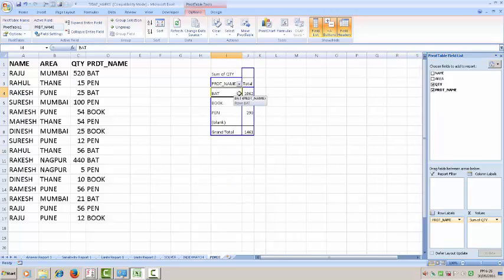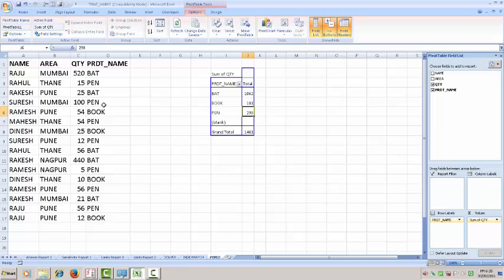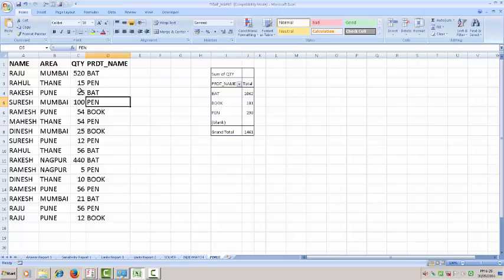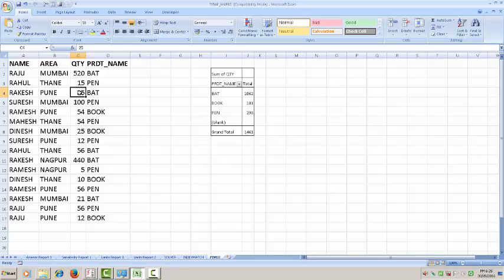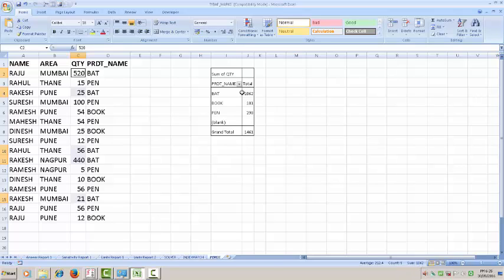You come to know that bat is sold 1062 quantity total, book is sold 101, pen is sold 298. You can verify from over here. Select bat 25, 440, 21, 56, 520, total is 1062. Bat is sold 1062.